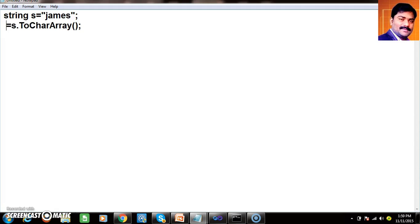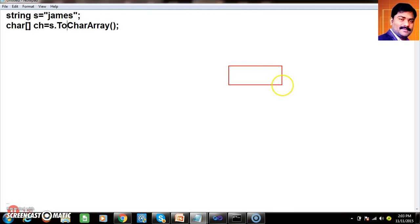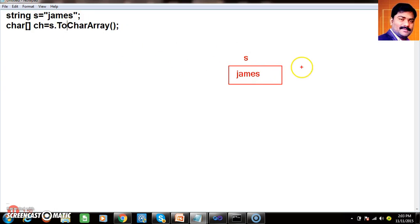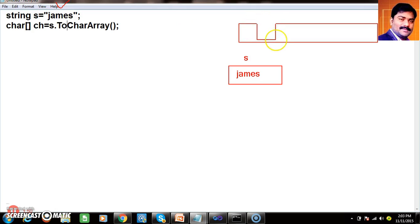The return type of this method is a char array. So char[] ch is equal to s.ToCharArray(). This ToCharArray method will convert the group of characters into a character array, and the string value will be stored in the character array. For example, here I have declared one variable of type string, the name given for the variable is s, the value stored is "james". James has 5 characters, so here an array of size 5 is created.